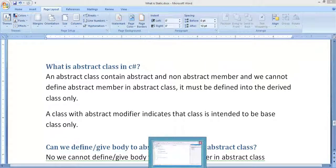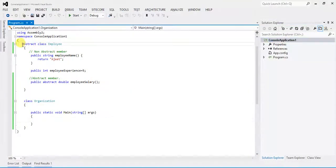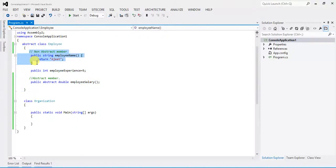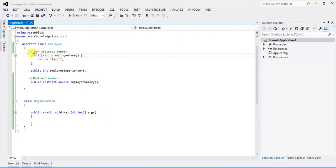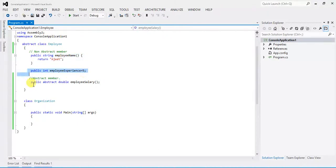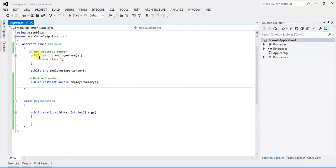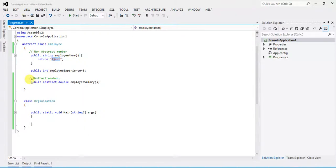Let's see with an example. I have already created an abstract class here. Here is a non-abstract member — it is not decorated with the abstract keyword. This is also a non-abstract member, and here is an abstract member. See the difference: we have defined the non-abstract member with a body, but in the abstract member I haven't defined a body.